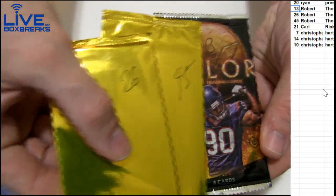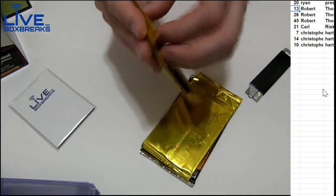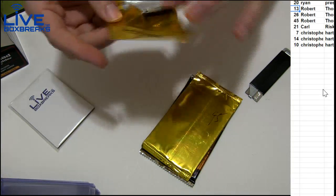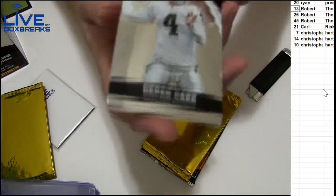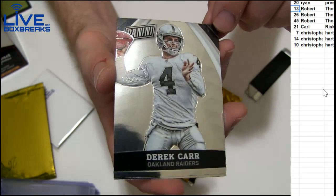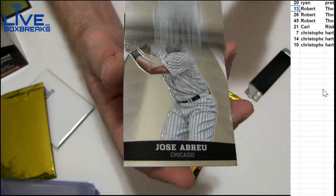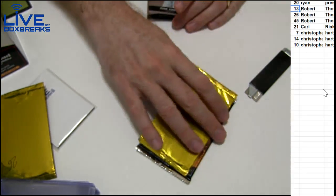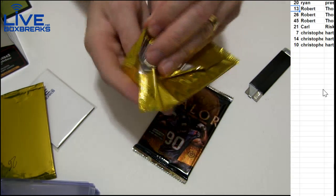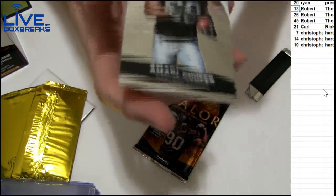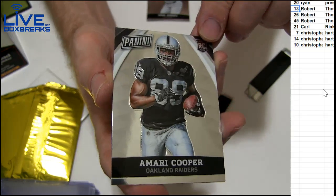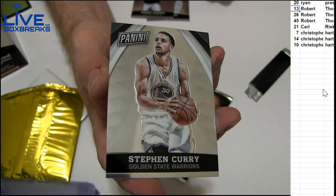Here we go Robert, good luck man. We'll start off with Derek Carr and Abreu. Toronto is putting it on them tonight. Got a nice Cooper and how about a Curry, very nice.